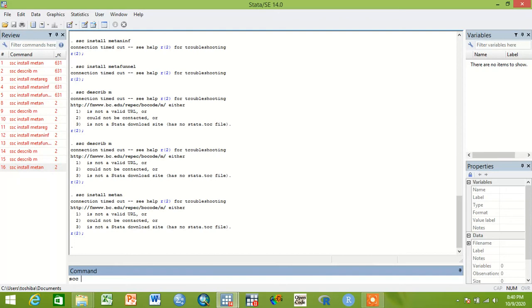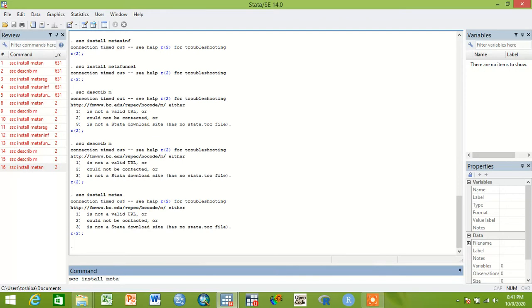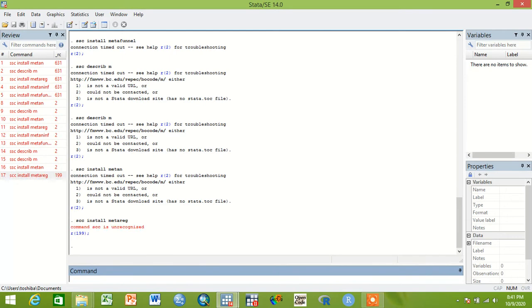You can write ssc install. For instance, if you want to analyze using meta regression analysis, you can write metareg. So you can download by writing this.